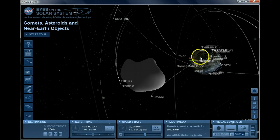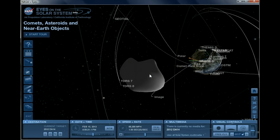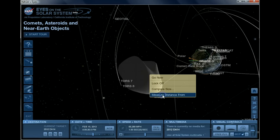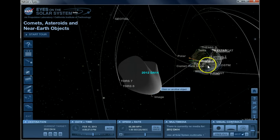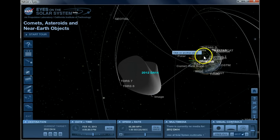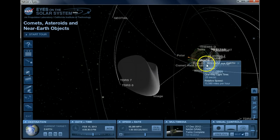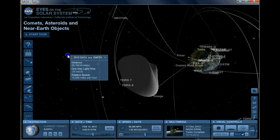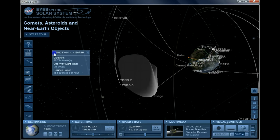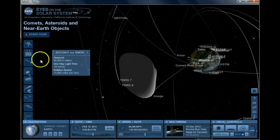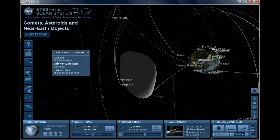What you want to do is put your cursor over DA14, right-click there and select measure distance from, and then click on Earth because you want to measure the distance from Earth to see just how close this thing is going to get.